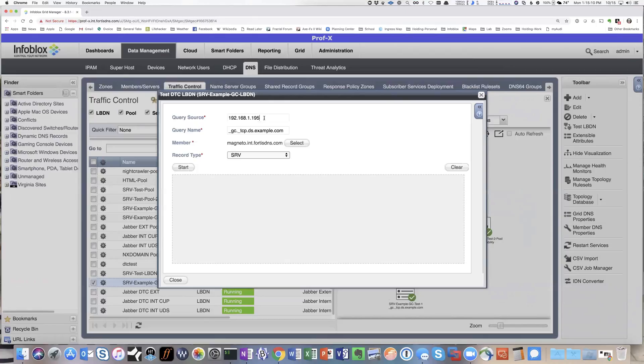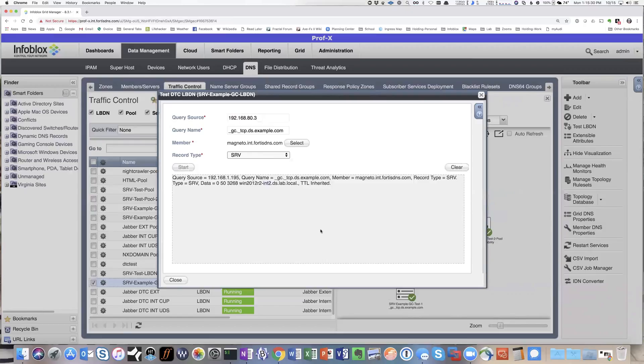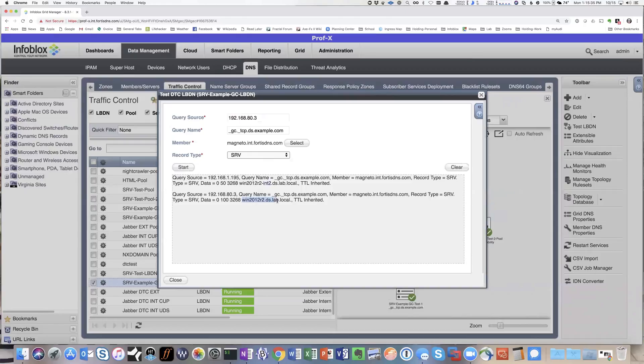So coming from one client that's in the outer network or not in the internal network, when you look this up, you'll get the answer pointing to the dash int2 version, but if you source the query from an internal network client, then the answer is the other interface.